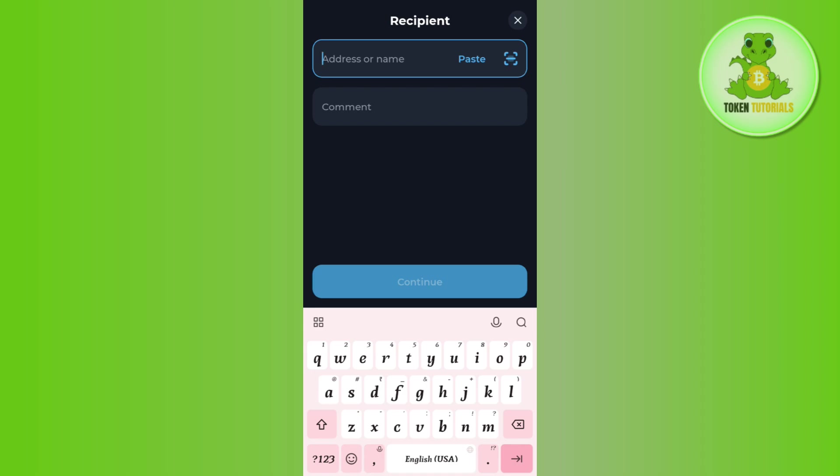You need to launch Binance, tap on the deposit option, select Notcoin, and then select the network. You will see the deposit address as well as the QR code. Copy the address from there and paste it in Tonkeeper.